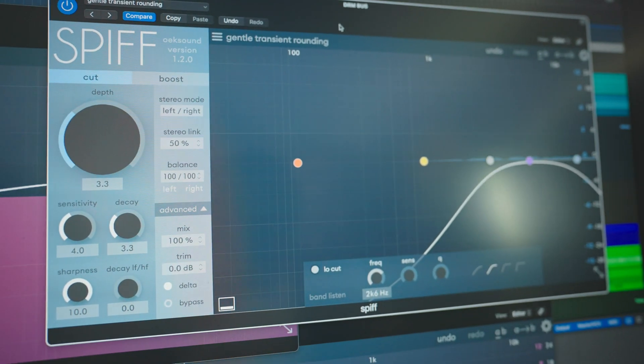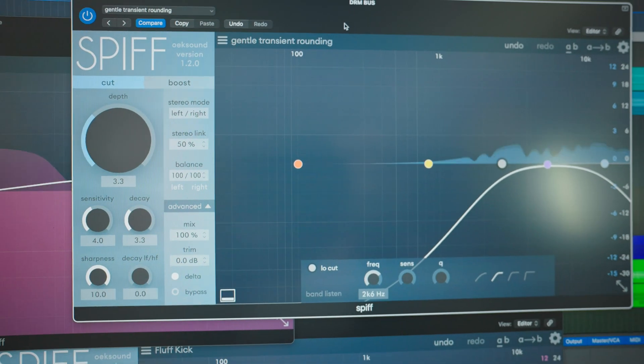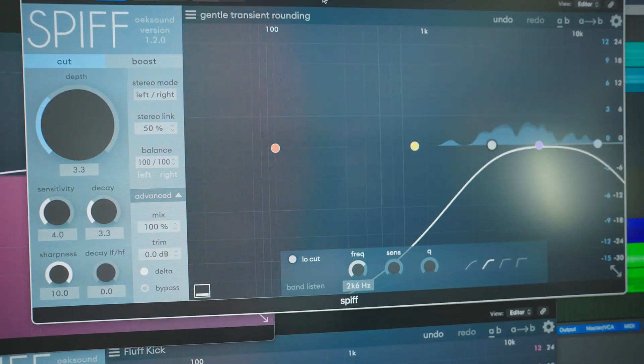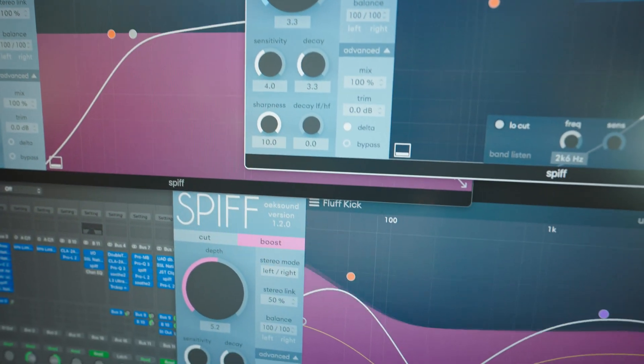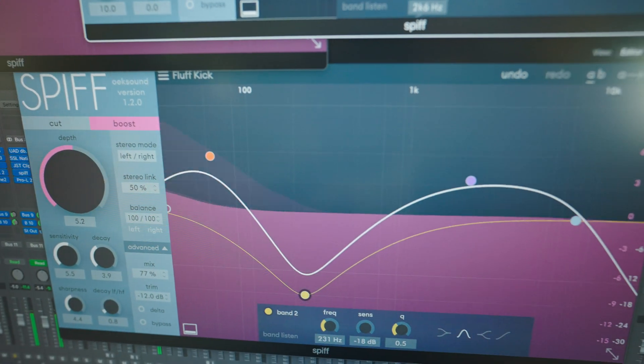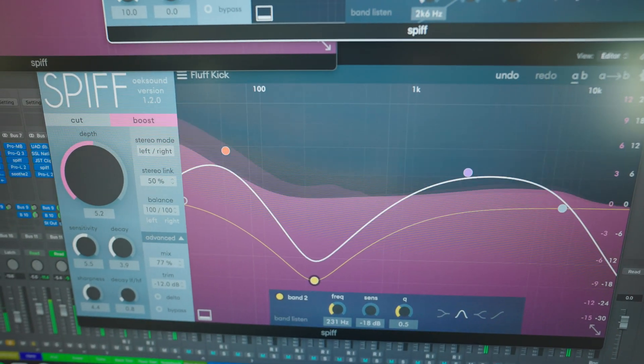So enter Oaksound's Spiff. Spiff is an adaptive transient processor, and it cuts and boosts transients in an extremely detailed way. Compared to other transient shapers, Spiff analyzes the incoming signal and applies the processing only to that specific frequency area and not to the whole thing, leaving the rest of your signal intact. It's only going to affect the things that you want to affect.